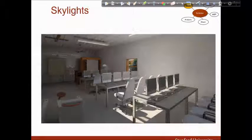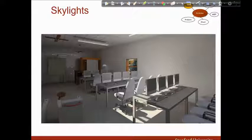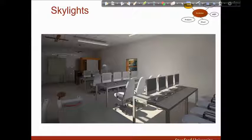I mentioned about the skylights. Here you can see that the seminar room was quite dark early in the morning but the skylights bring the necessary daylight inside the room.